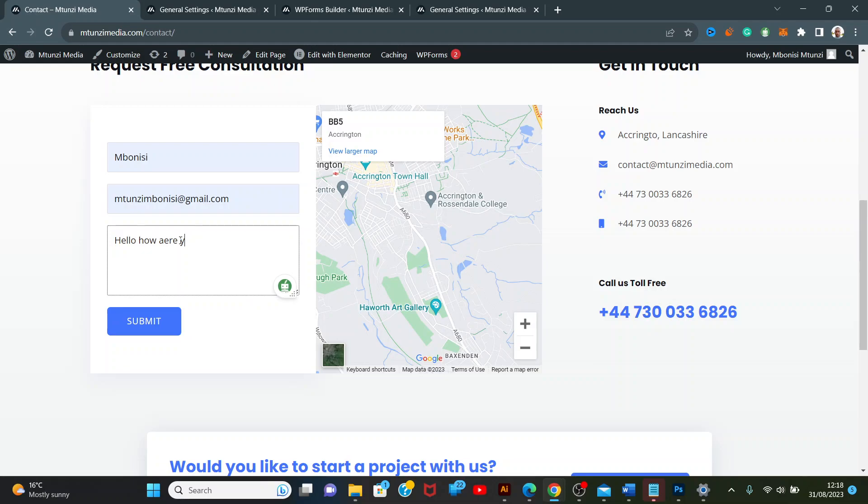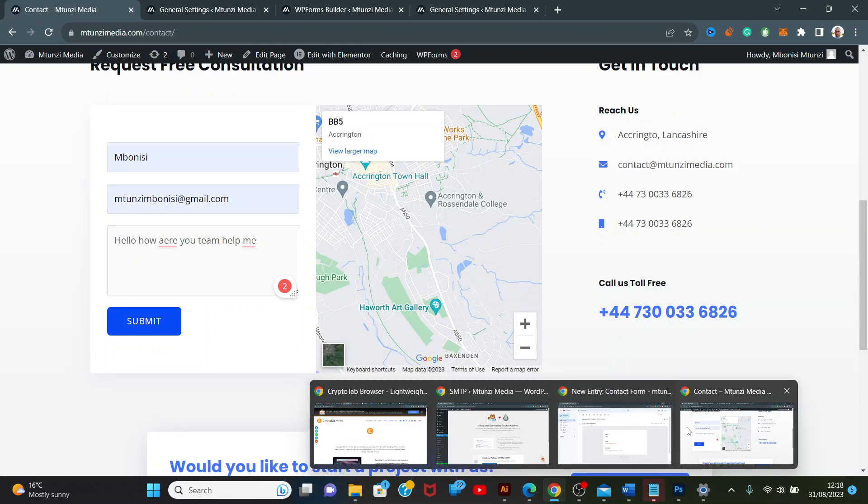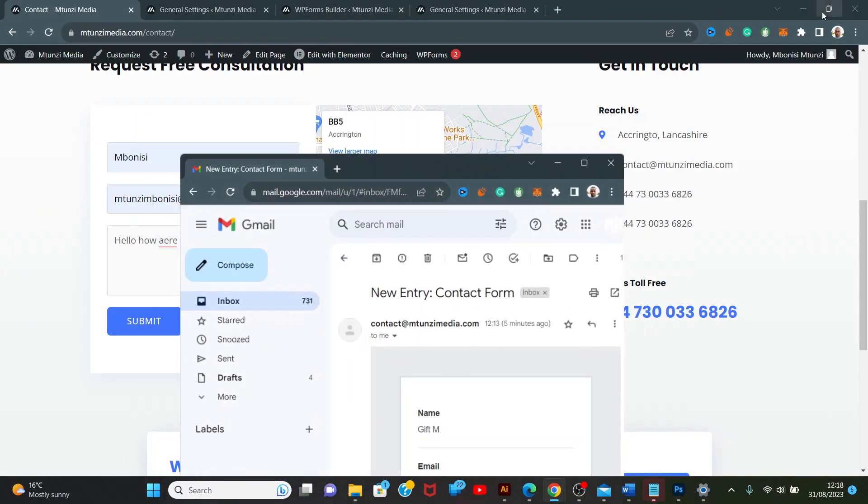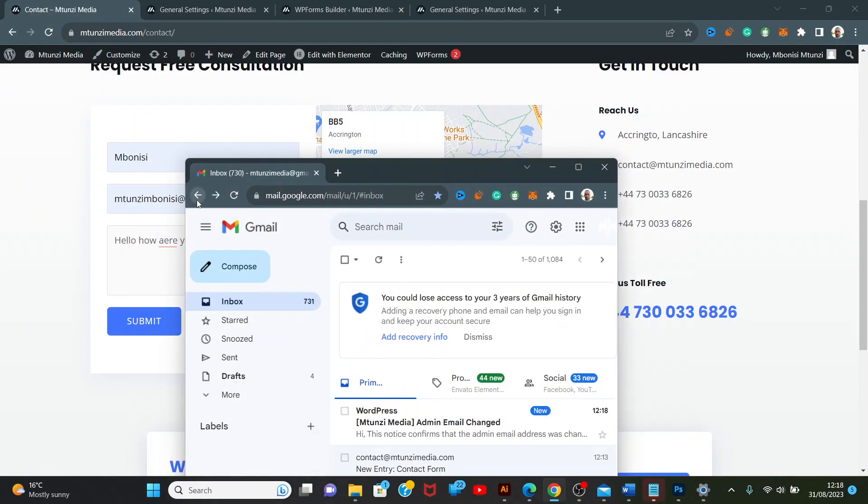How are you team? Help, help, help me. Now I want to see where this mail goes. We've got our Gmail here, which I'm going to minimize on the side.